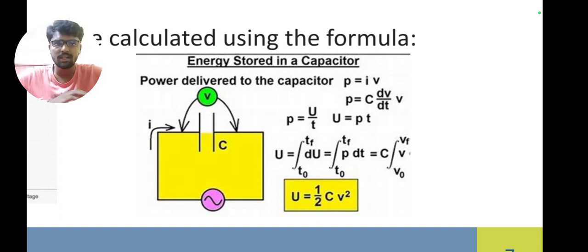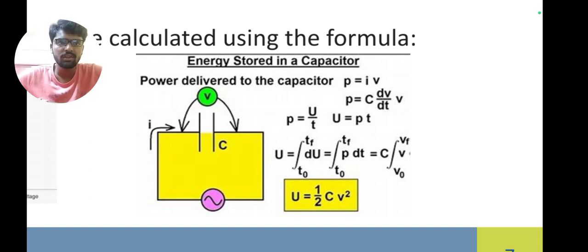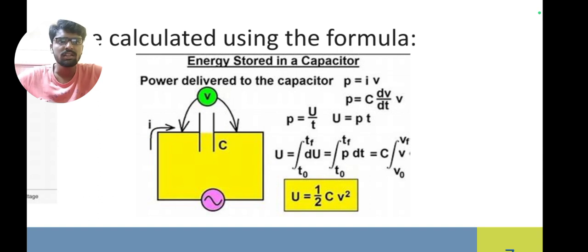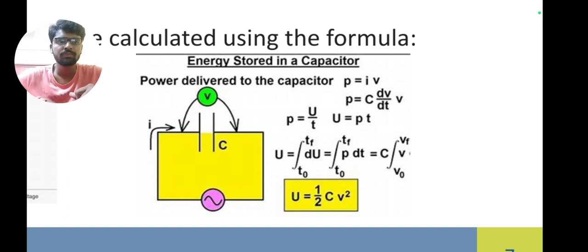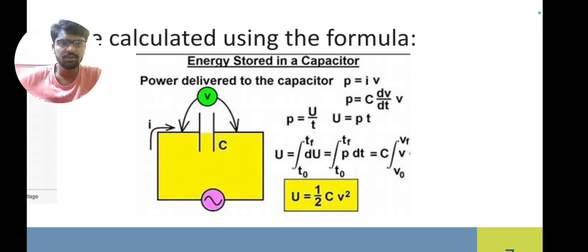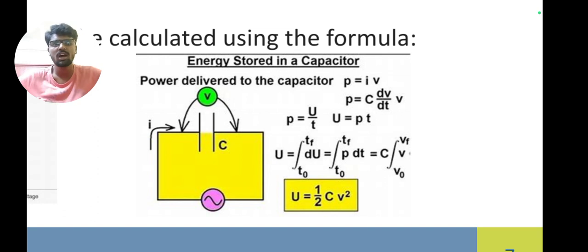U is the energy stored. Integrating both sides, we get U = integral from T0 to T of P·dt. Substituting P = C·(dV/dt)·V, and integrating C·V·dV from 0 to VF, since VF and V are the same variable, we get V²/2 · C. The final result is U = ½CV².